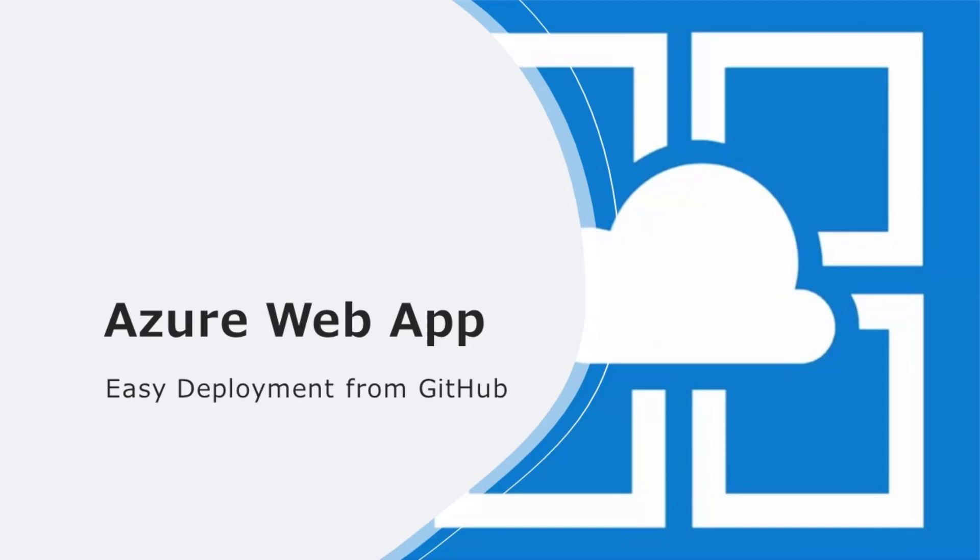In this video, I'll be showing us how to deploy to Azure App Service from GitHub. Let's get started.